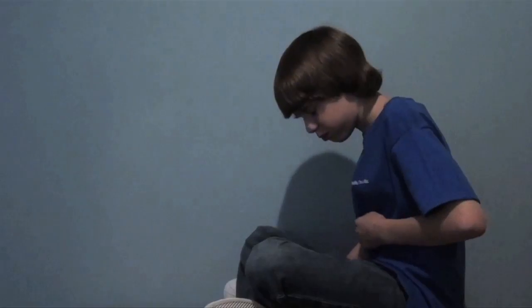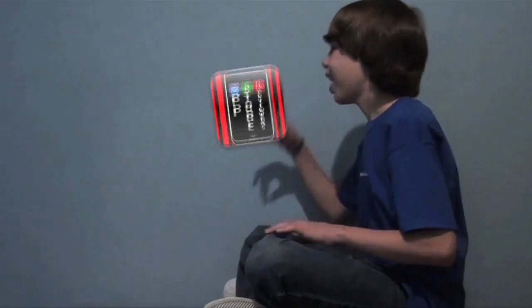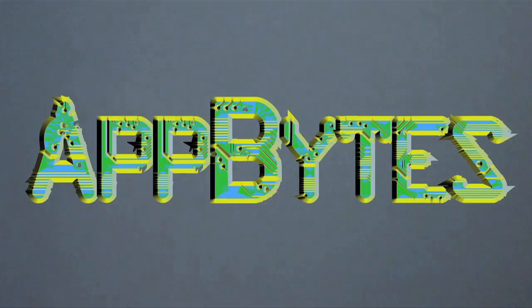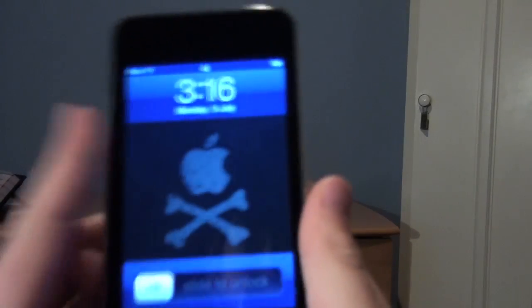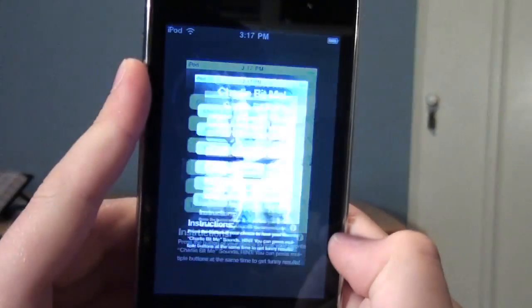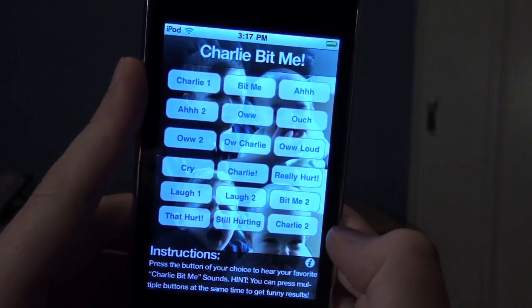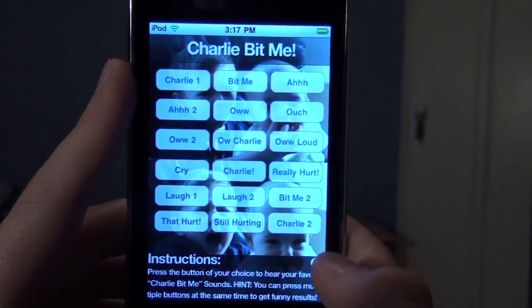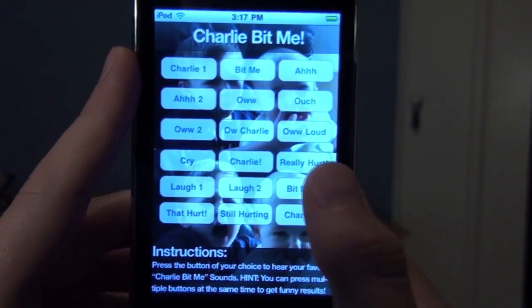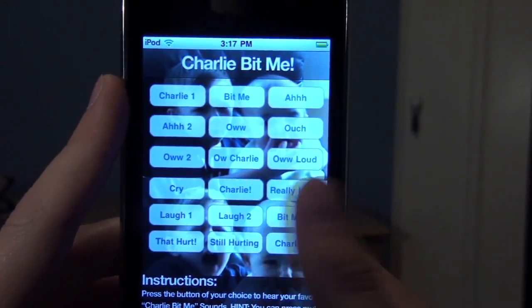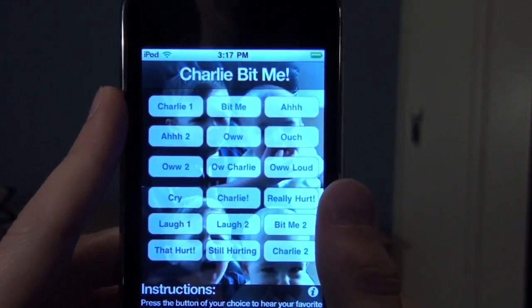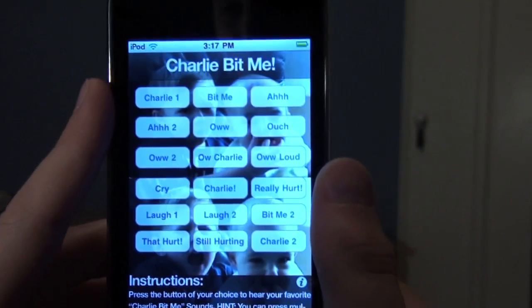I'll go ahead and unlock my iPod here. Today I'm going to be biting into an app called Charlie Bit Me, developed by John H. Meyer. As you can see, there's a soundboard from the original Charlie Bit Me video.